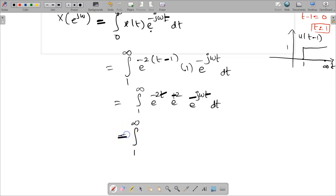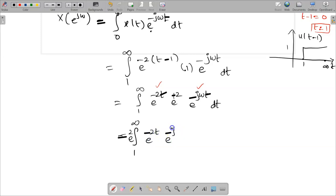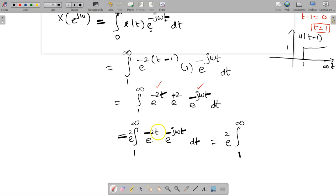The limits are 1 to infinity. The constant e power 2 has no t term, so it can be taken outside. The two remaining exponential terms e power minus 2t and e power minus j omega t can be combined. Outside we have e power 2, and from 1 to infinity we take e power minus t outside, so the exponent terms inside become 2 plus j omega, giving e power minus t times 2 plus j omega, then dt.